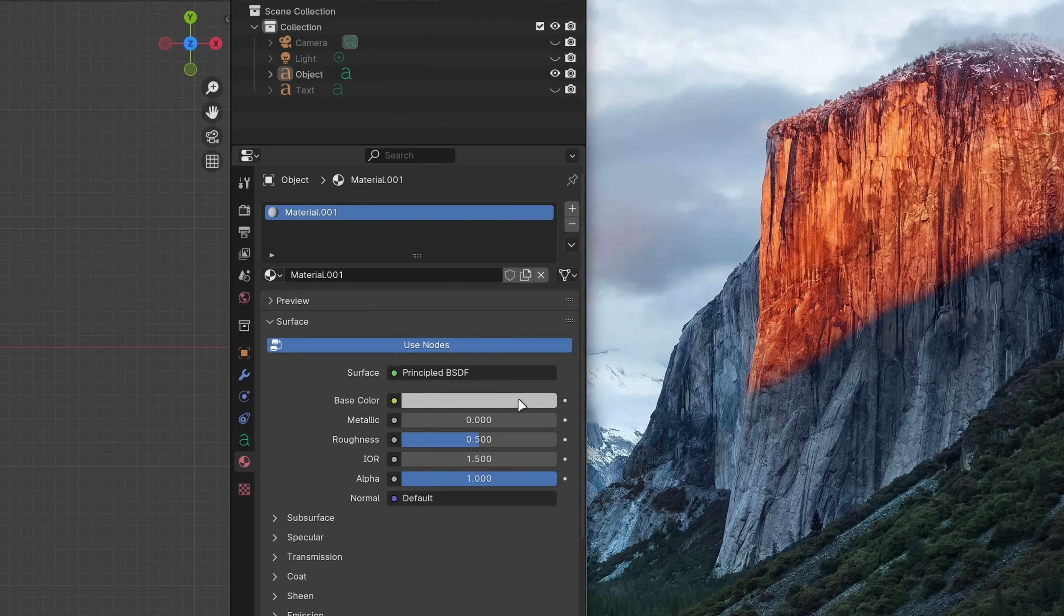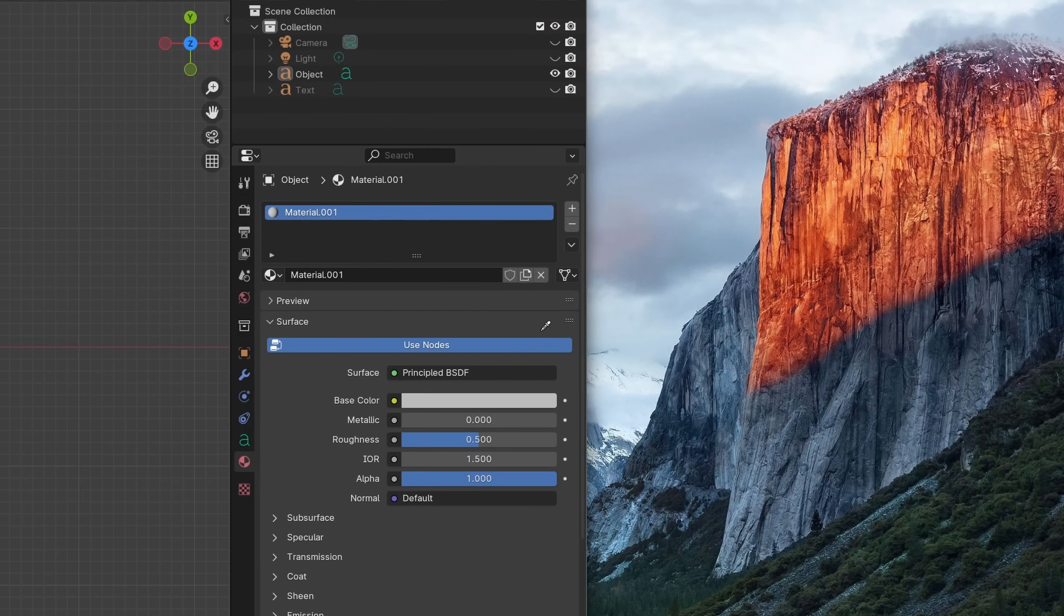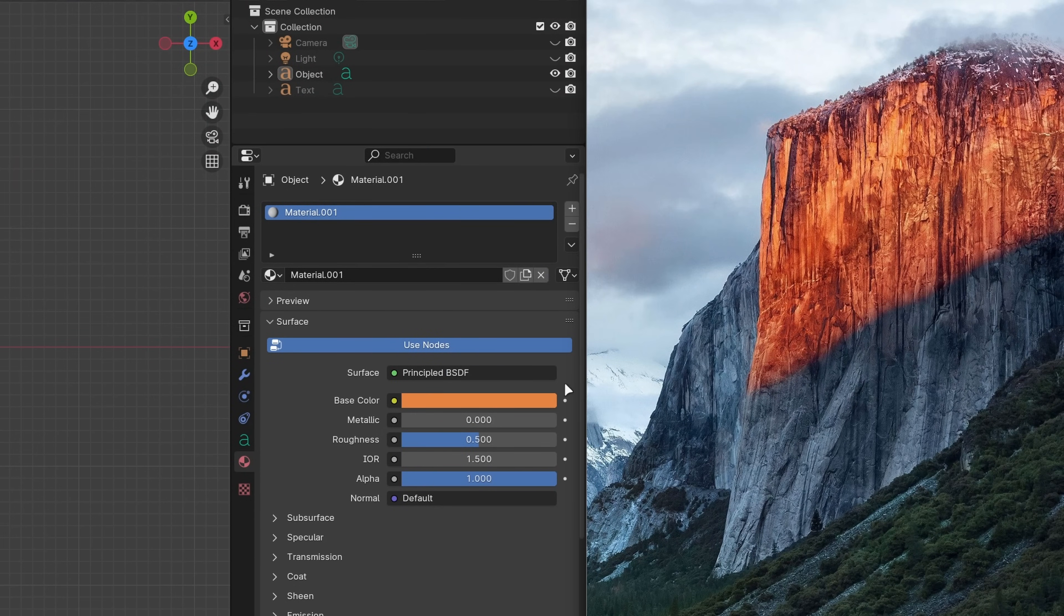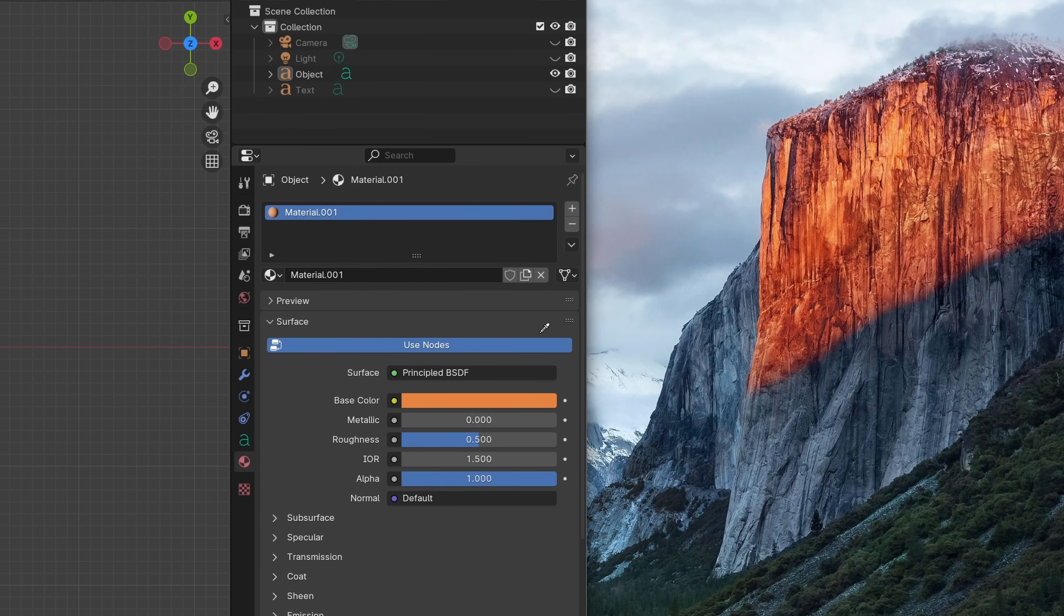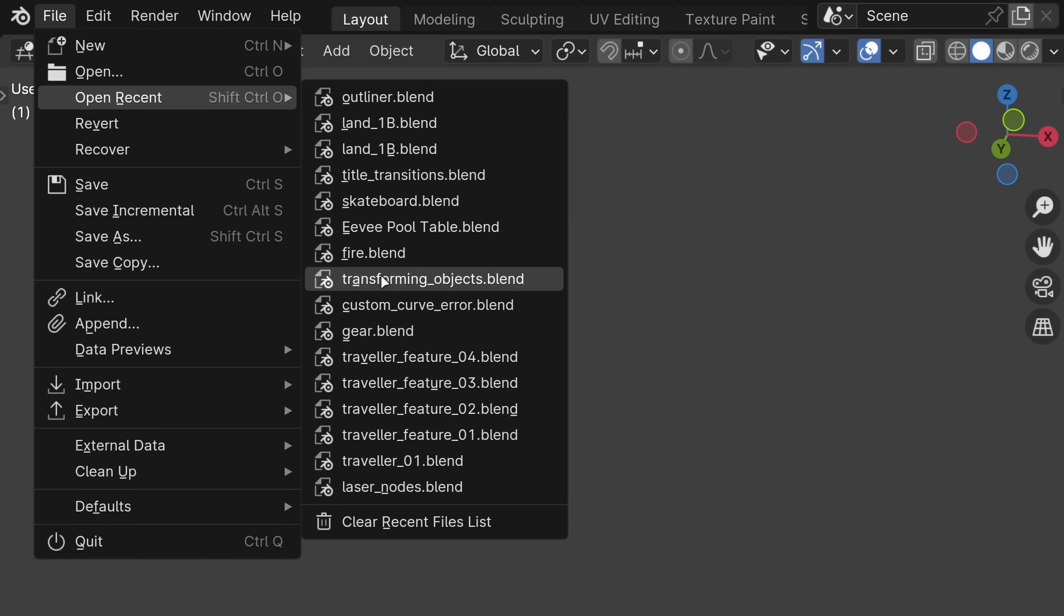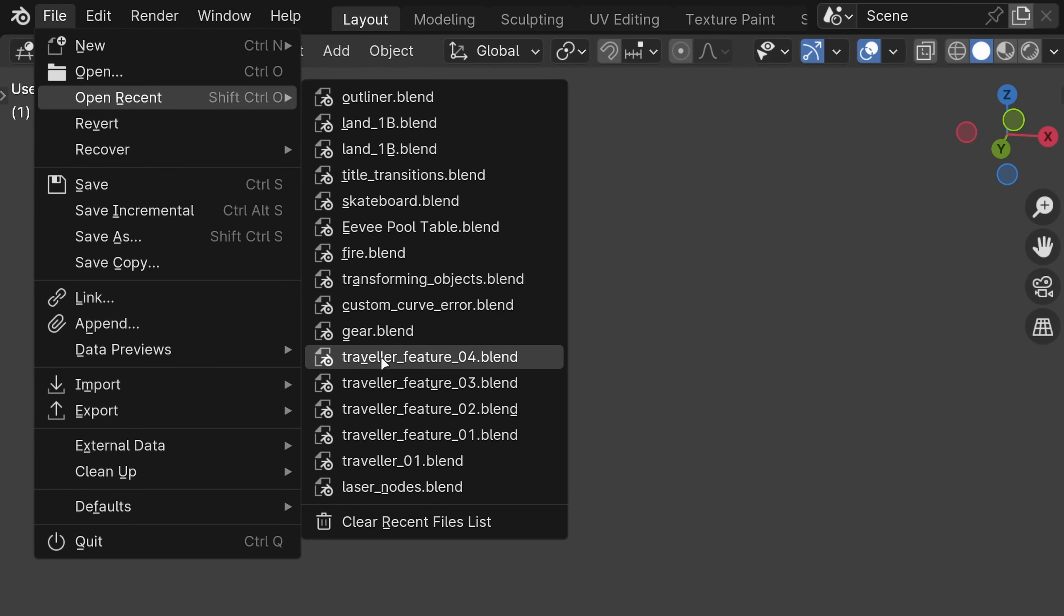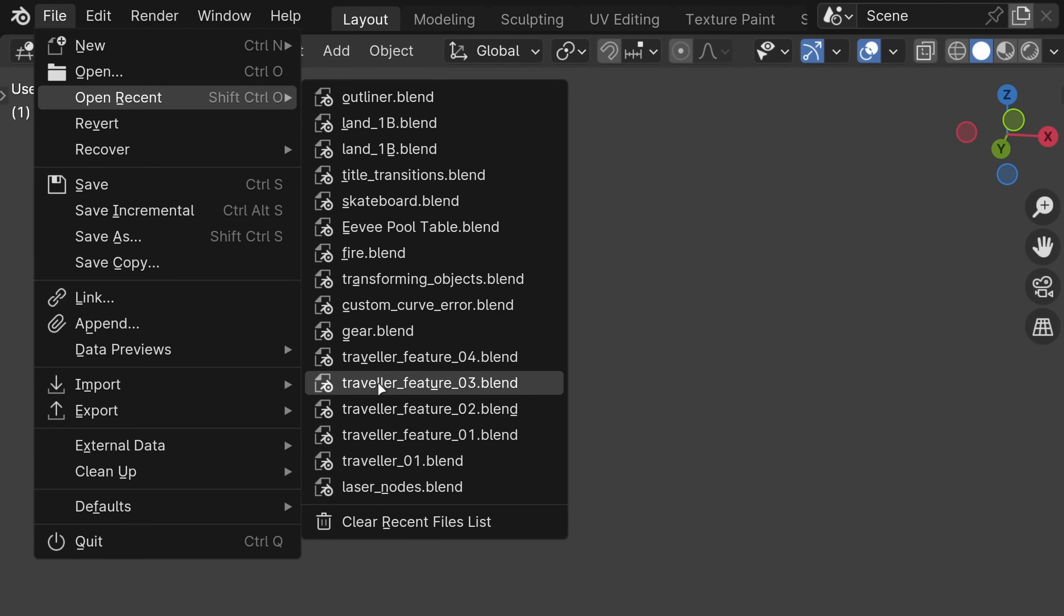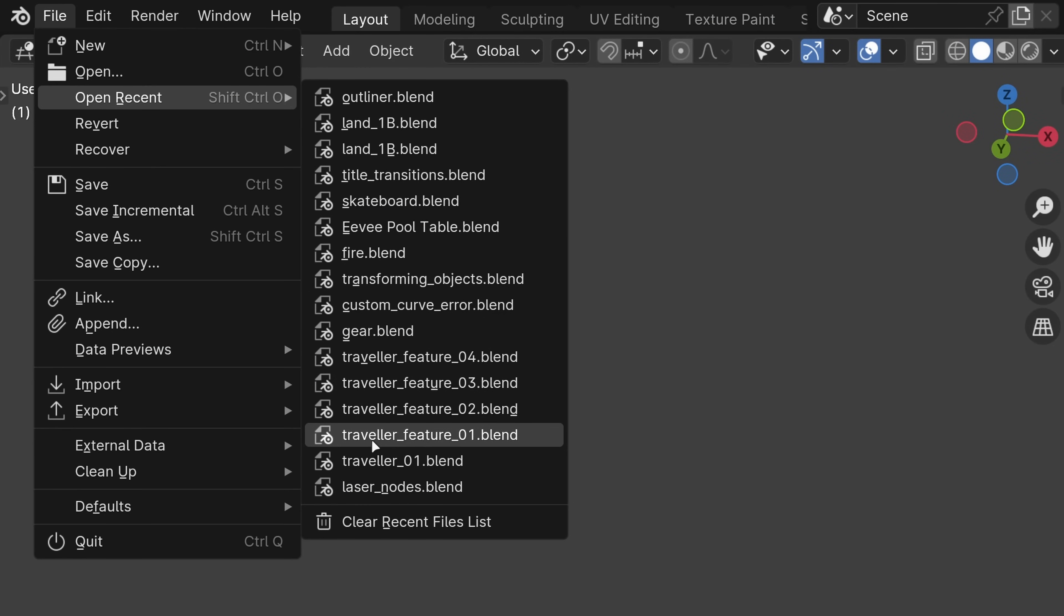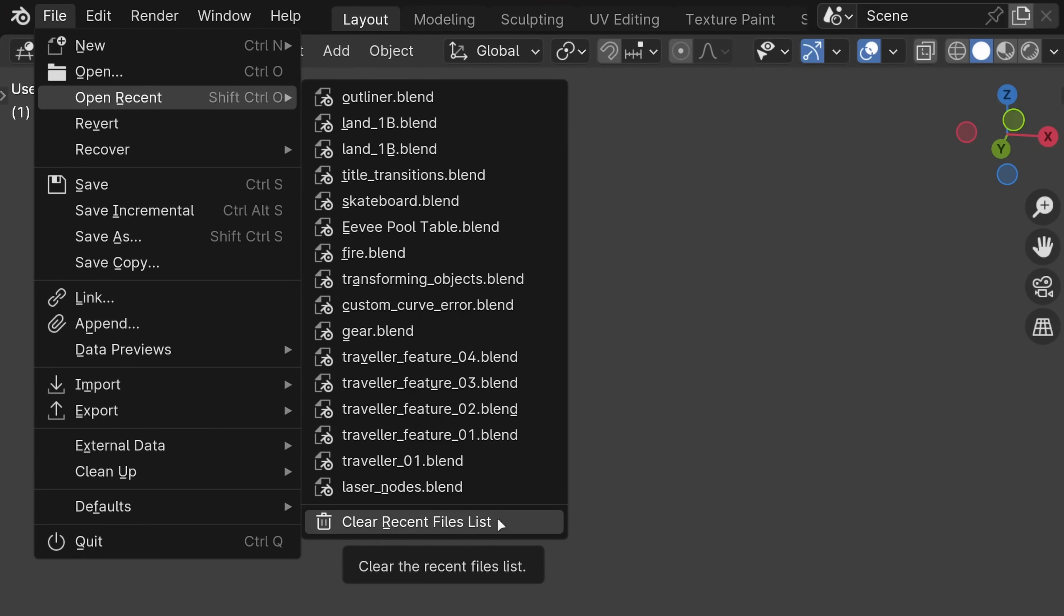The color eyedropper can now pick colors outside of Blender on Mac, which was previously only available on Windows. The open recent menu now shows the Blender version and thumbnail in your recent projects and has a new option to clear the list.